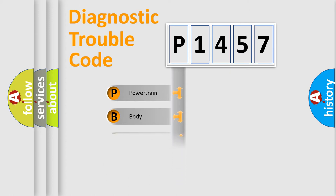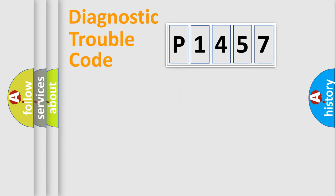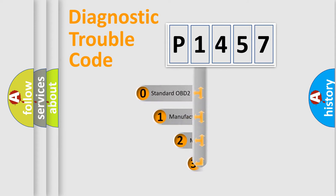Powertrain, Body, Chassis, Network. This distribution is defined in the first character code.